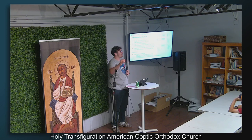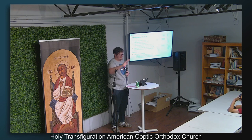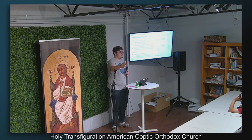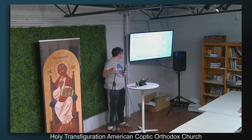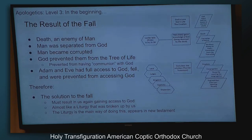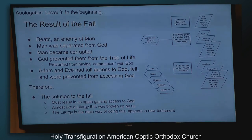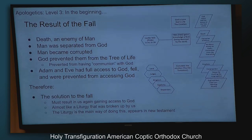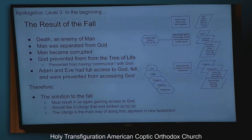The tree of life — that's communion. When we go take communion, we also partake of the tree of life. That liturgy was almost broken up because we're not allowed to partake of the tree of life anymore until Jesus came. Liturgy is the main way of solving the fall, and that all appears in the New Testament.